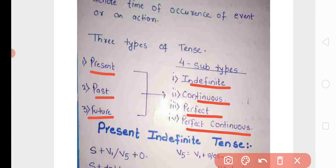مطلب تین type جو tenses ہیں: present tense جو کبھی present یا چل رہے سمیہ کے بارے میں بتاتا ہے۔